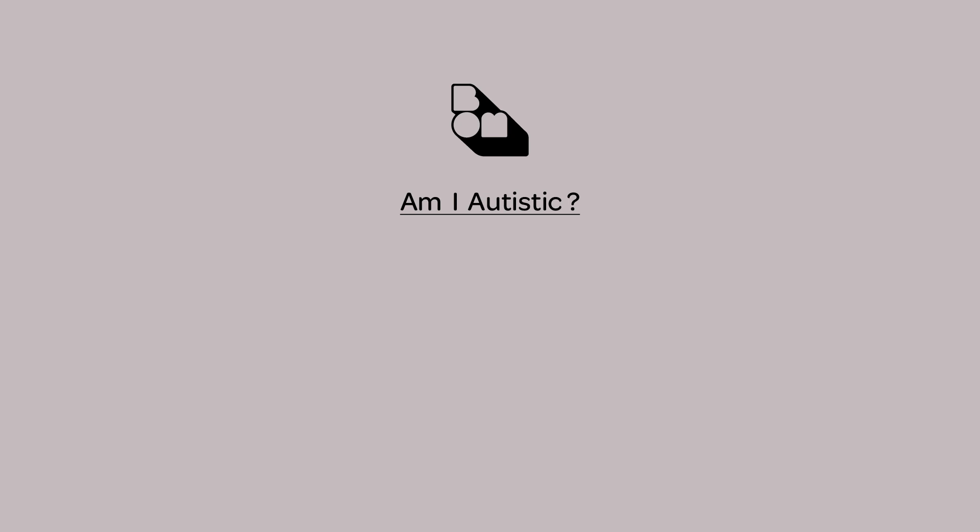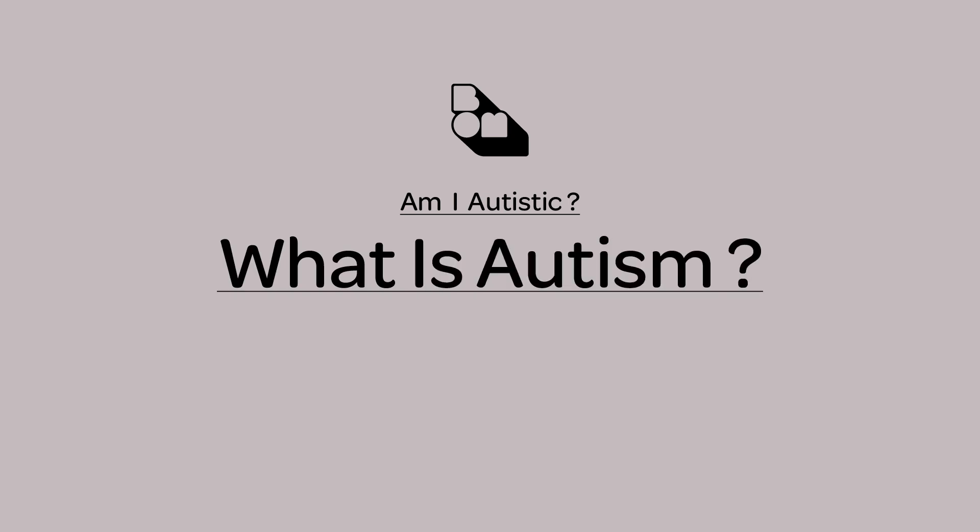Am I Autistic? What is Autism? Written by Sonia Bue, narrated by Zoe Connell. All of the links for this chapter can be found in the description section on this YouTube page.